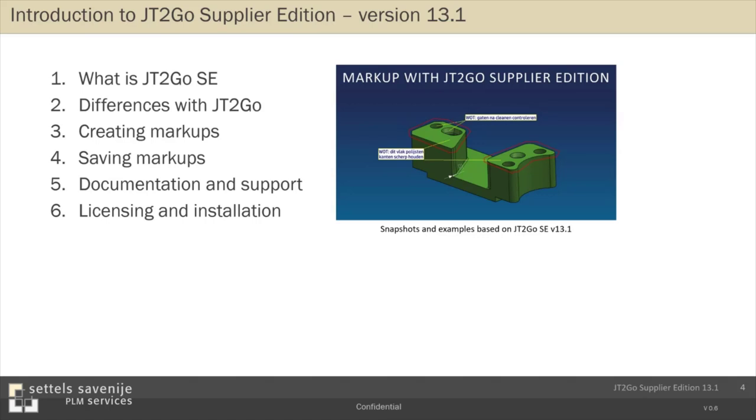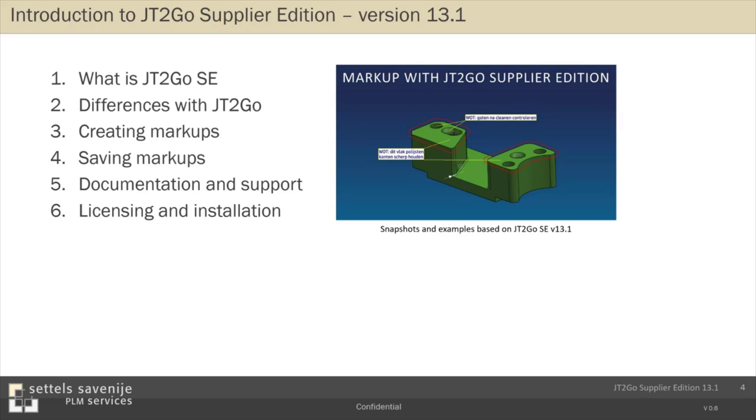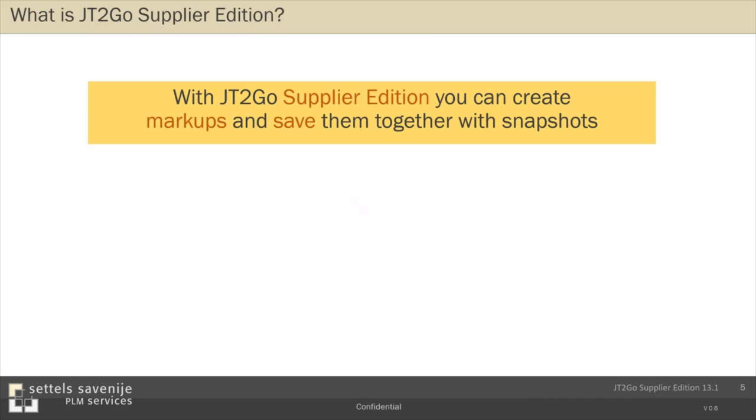Yeah, what is the supplier edition? Well, important addition is that you can create markups and save them together with snapshots. Here on the left, an example of the kind of markups you can create with the supplier edition. On the right, the snapshots—there has not so much changed, but the important difference is you can save them for later reuse, which is a big advantage. I think with these additions, the supplier edition is much more suitable to support communication between departments and also important, of course, with your suppliers and with your customer.